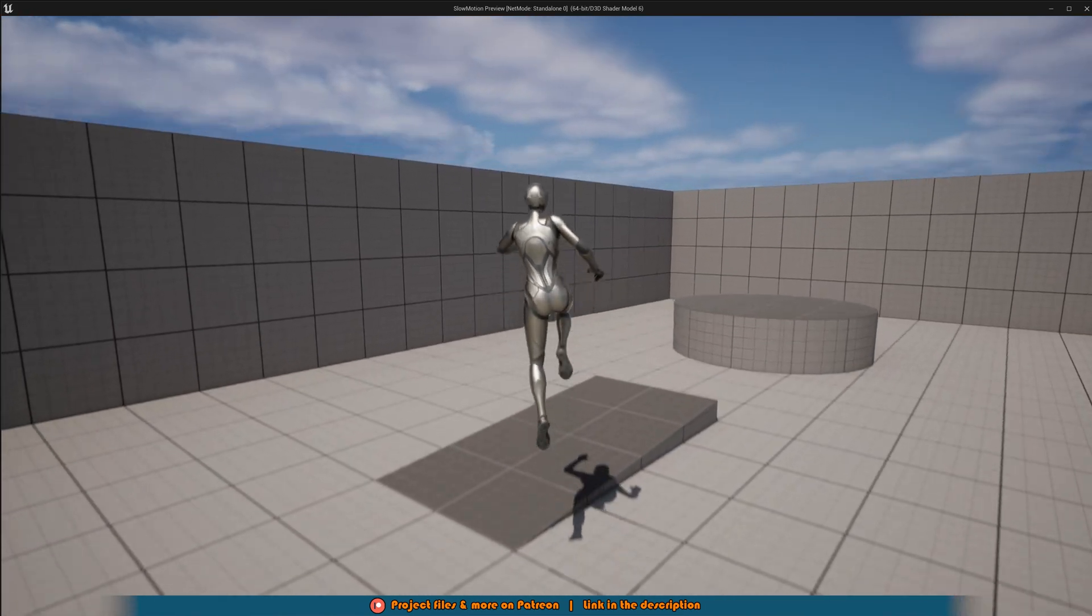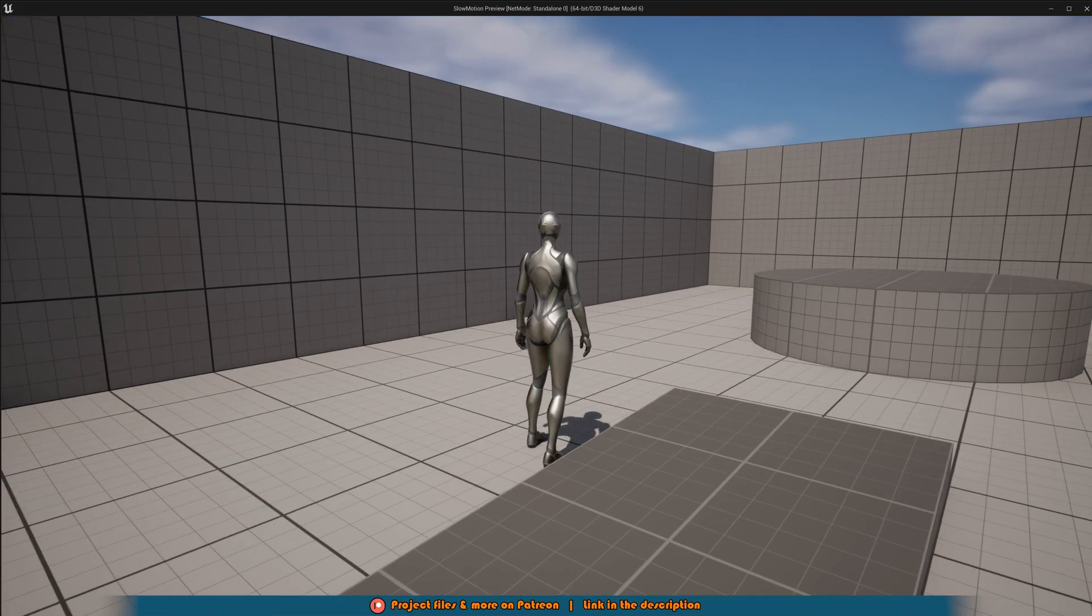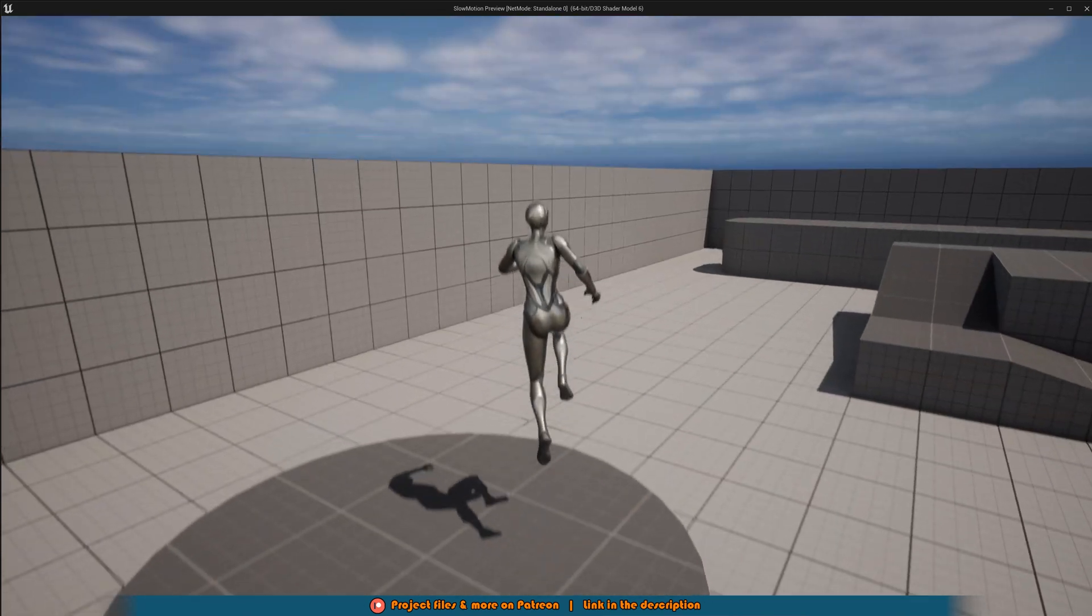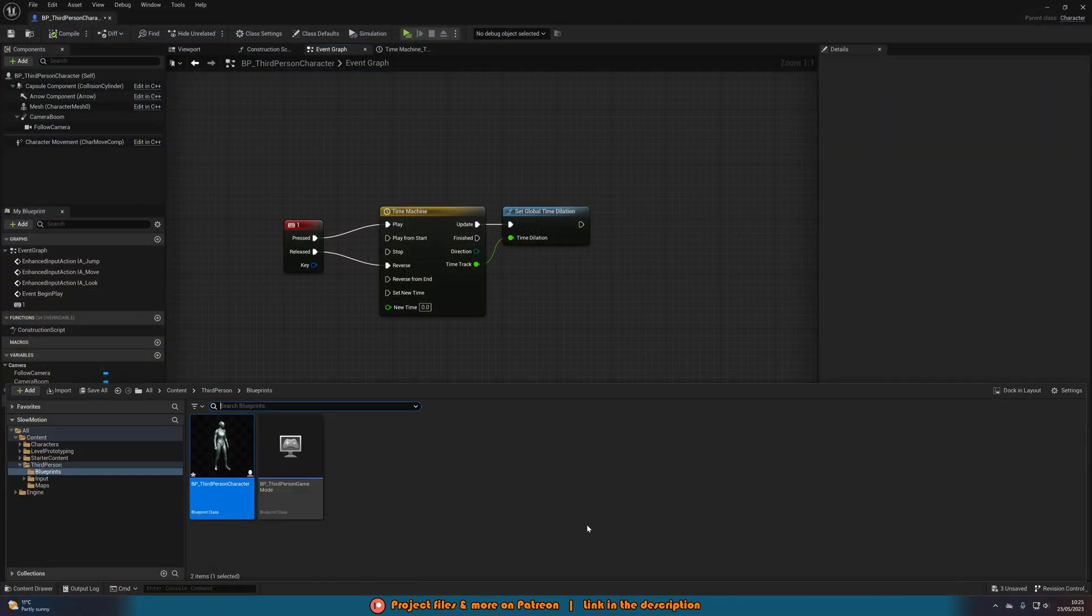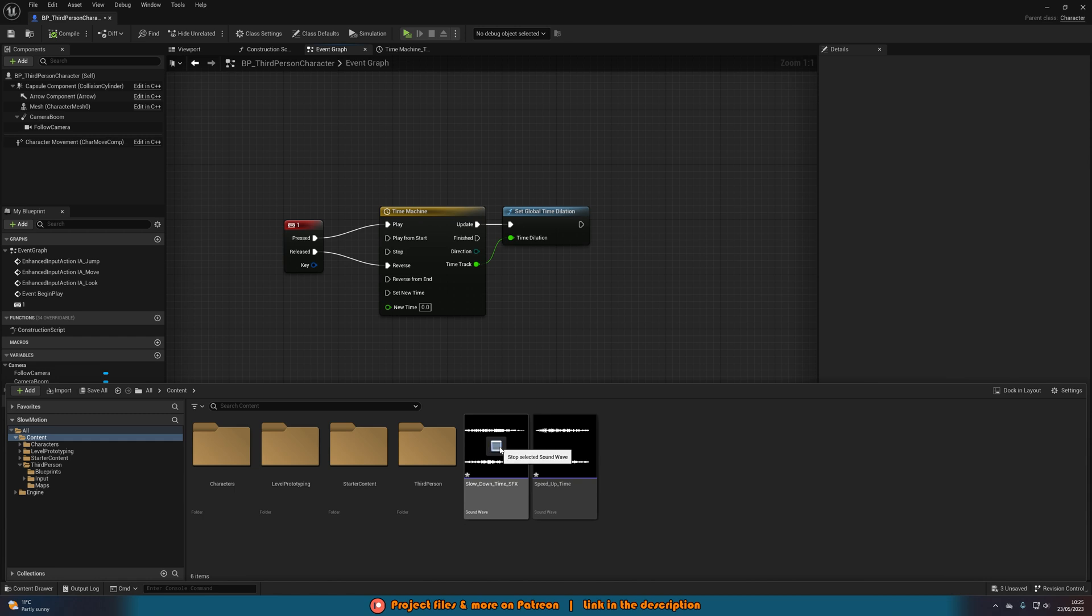I also want to do one final thing on here just to make it look that much better, and that's just to add some sound effects. So as you can see, I've already imported two sound effects here for slow down and speed up. And I'll leave a link in the description down below to the video where I got these from.